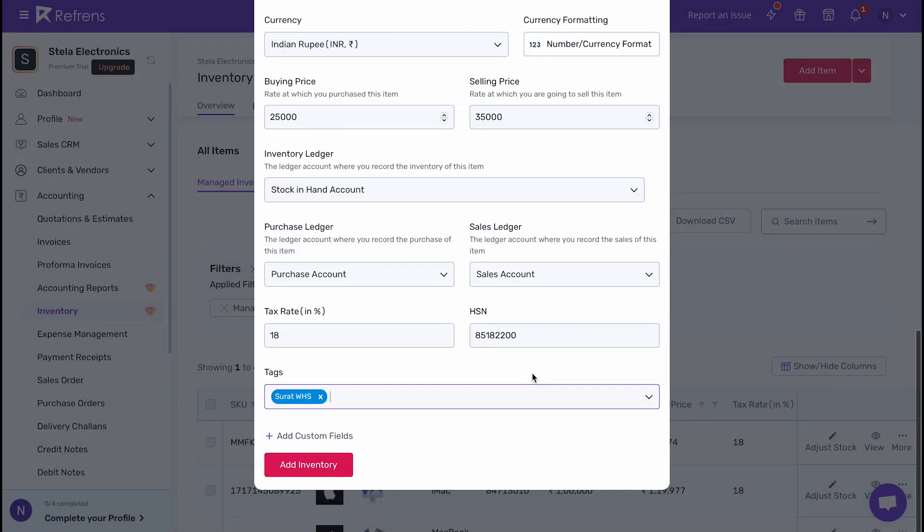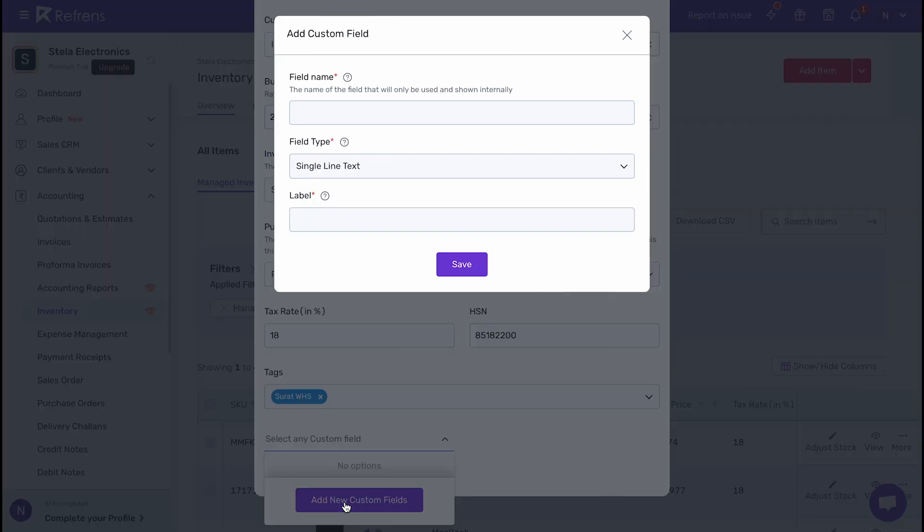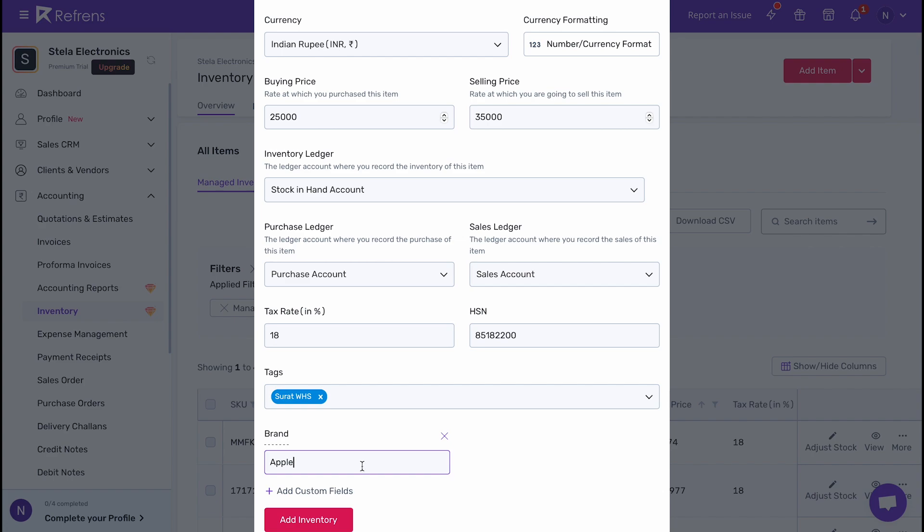If you want to add more details for your inventory items, you can utilize the custom fields shown here. For example, I have used this to record the brand names of the speakers.